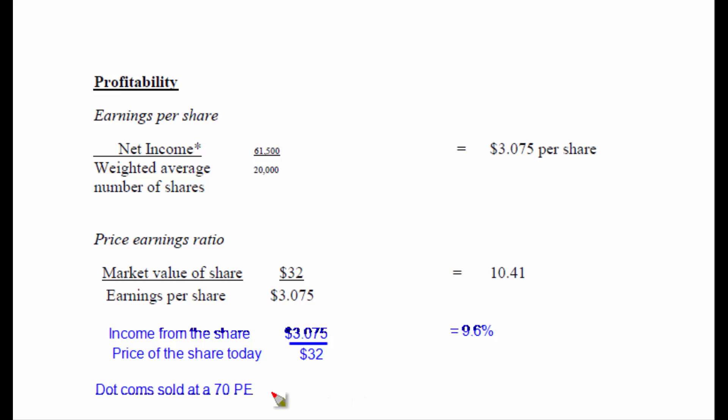There have been a lot of dot-com companies whose shares have sold at a 70 price earnings ratio. So the question is, why would someone be able to sell a share with a 70 price earnings ratio? If the market value is 70 and the earnings per share is 1, your return on your investment is extremely low. The reason for a high price earnings ratio is the person buying the share is buying it for future income, not present income. So the price earnings ratio tells us in this case that investors are expecting around a 9.6% return. These investors are buying the share for today's income, not for tomorrow's income, because if it was for tomorrow's income, they would be willing to take less return today and drive the price of the share up.